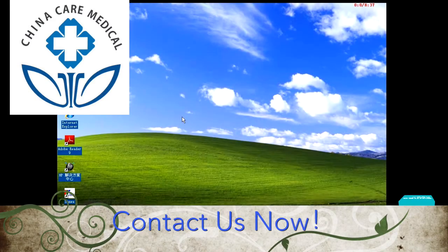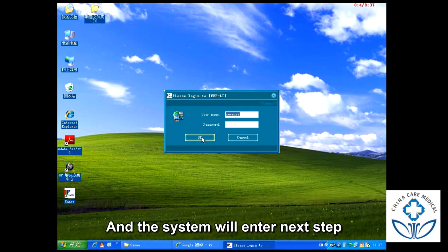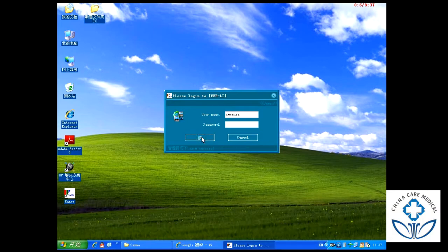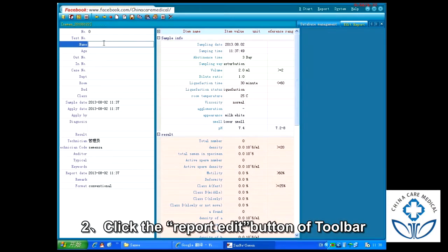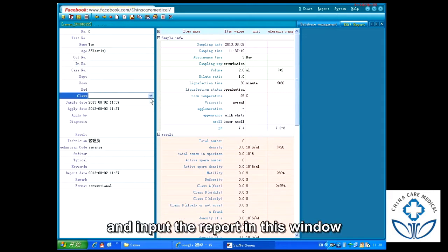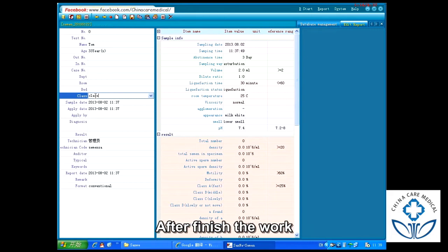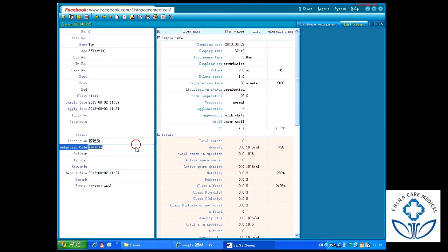Operation of software — logging in. Step 1: Please press Enter and the system will enter the next step. Step 2: Click the report edit button on the toolbar, then press the New button and input the report in this window. After the work, press the Save button.